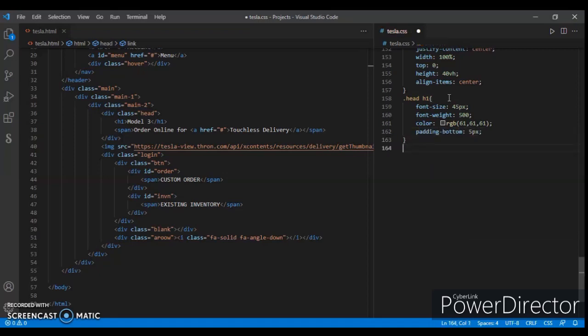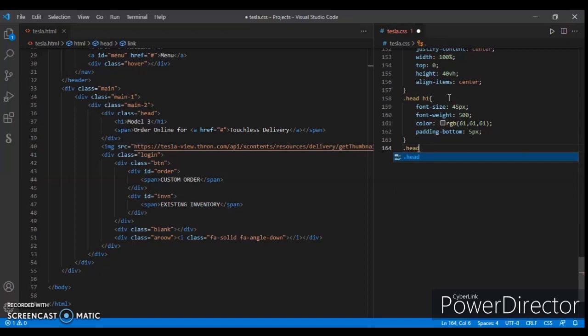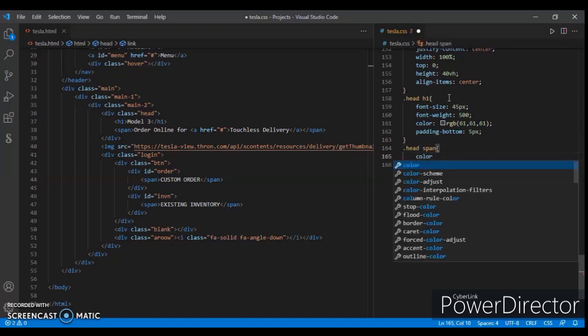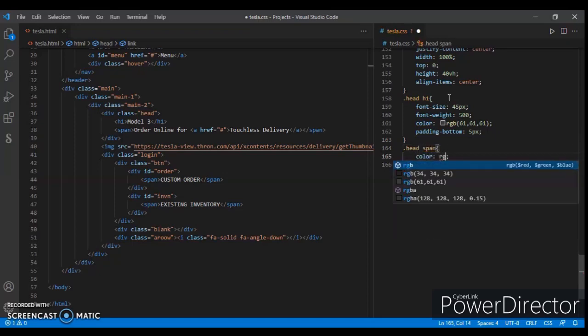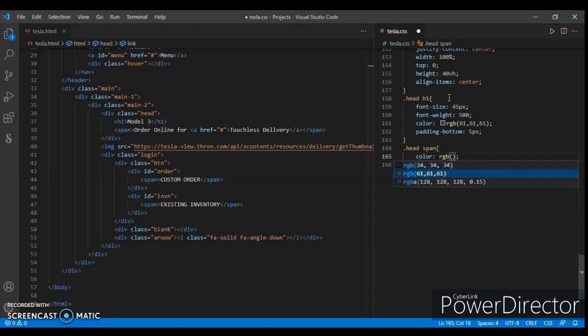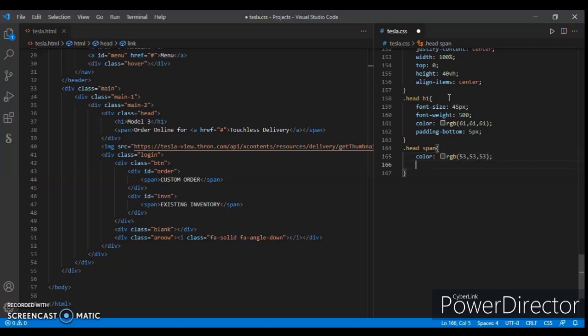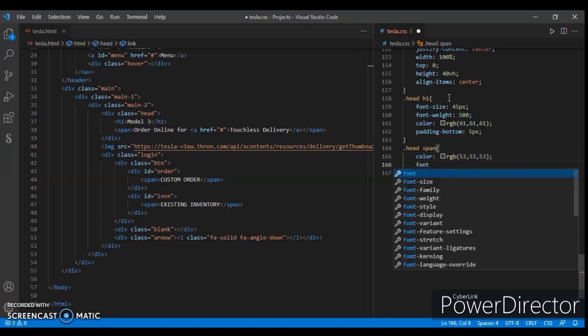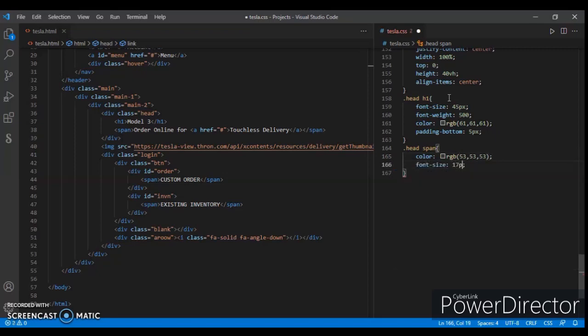Now targeting the span tag. Color is RGB 53, 53, 53, and font size 17 pixels. Now targeting the anchor tag.